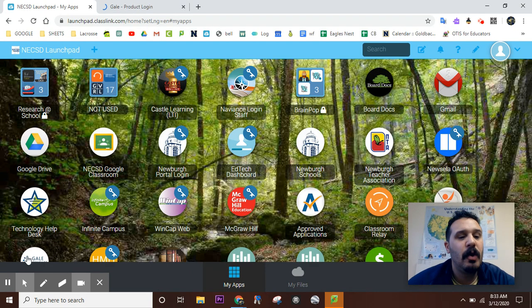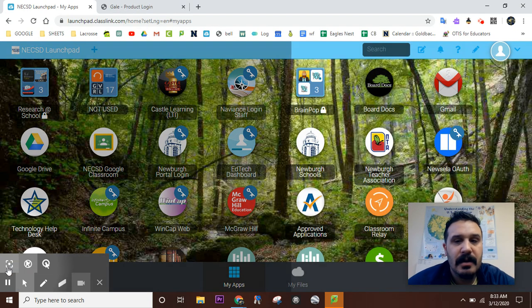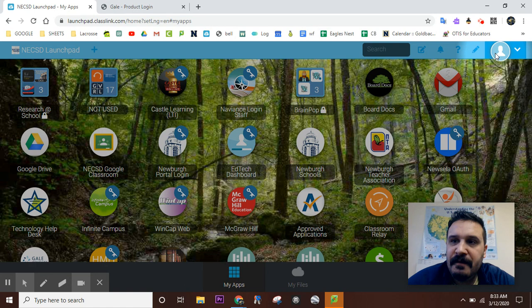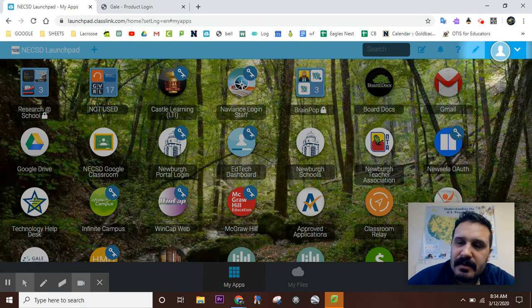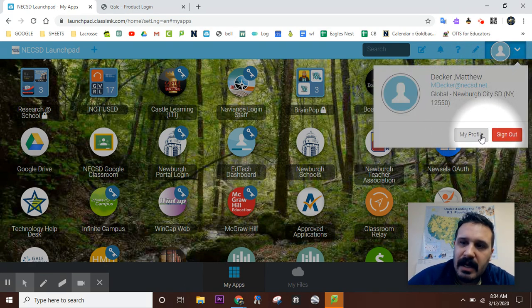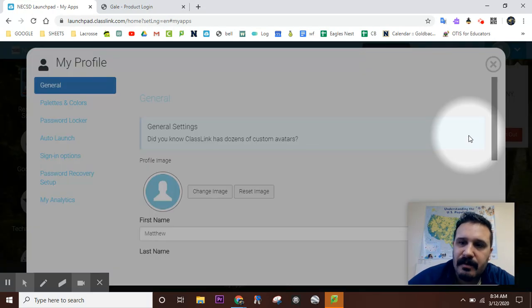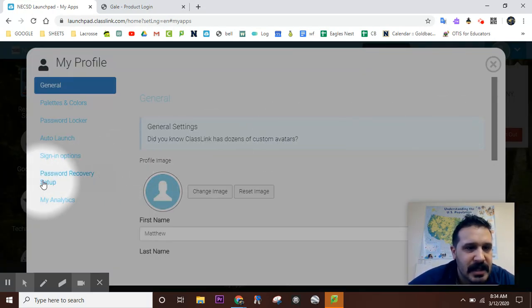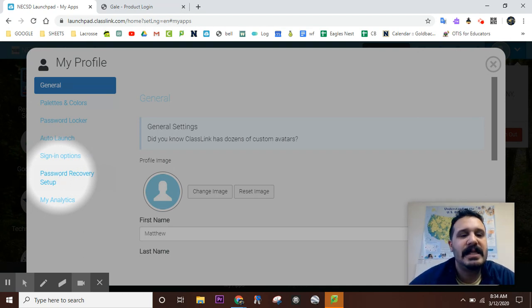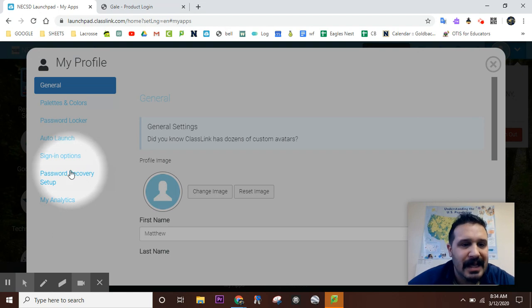All right, so now see this little guy right here, the profile icon? Click on that, and then you hit right here 'My Profile.' And look at this—Password Recovery Setup. Click on that.